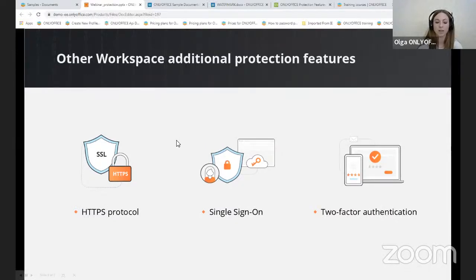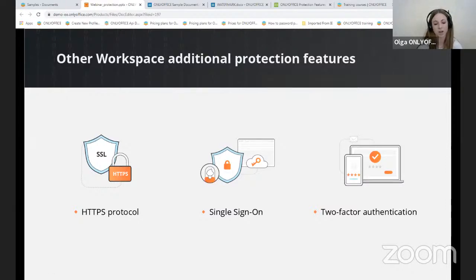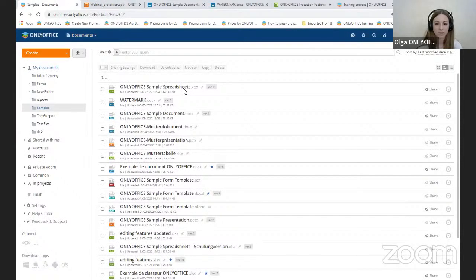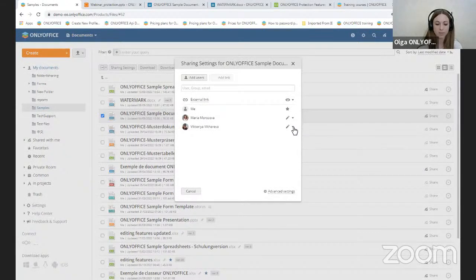OnlyOffice editors work on the client side, moving most of the data load to the individual user's browser. This approach allows you to create a flexible range of document permission types. To set up the access level, select the Share button, click on it, and you will see all available permissions.